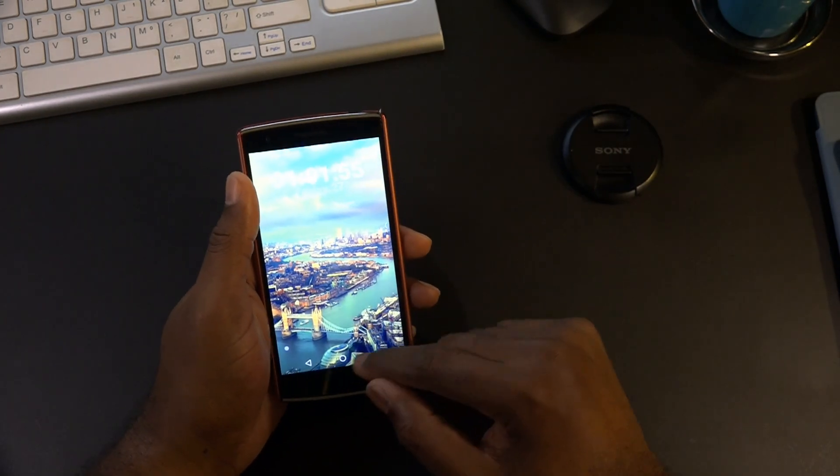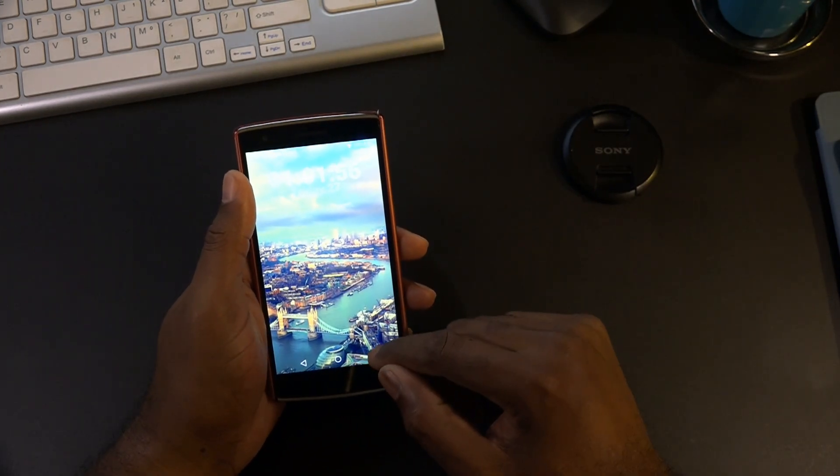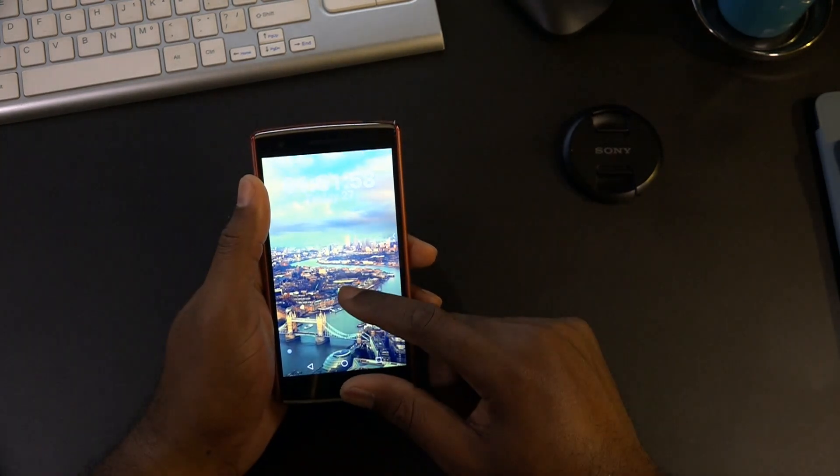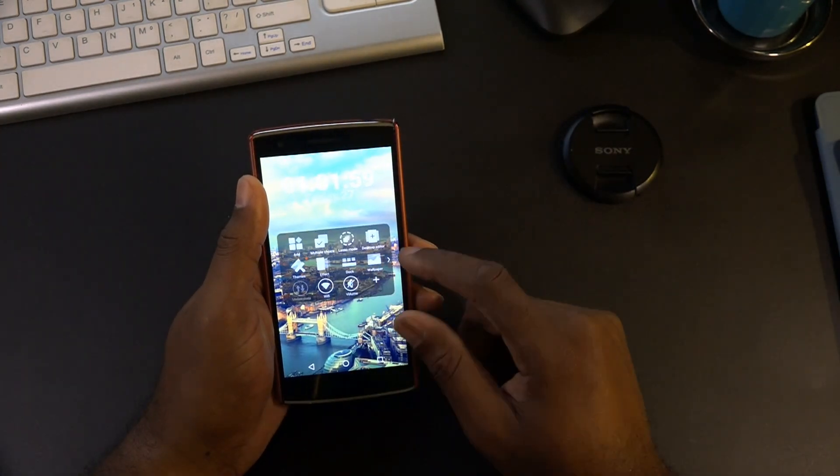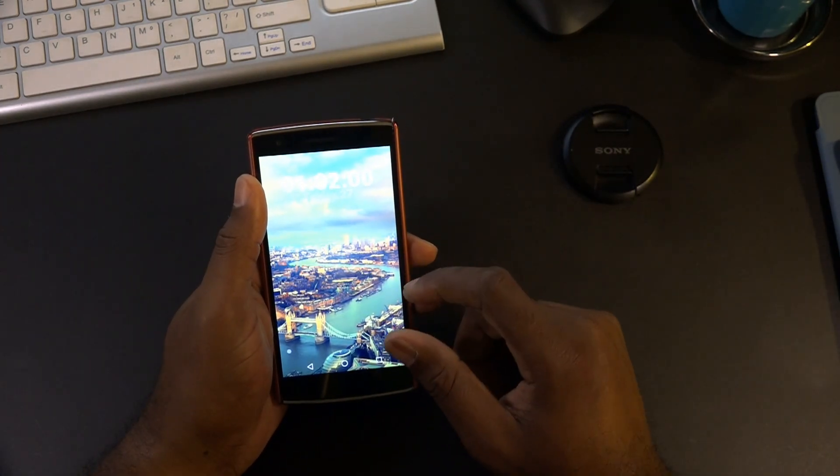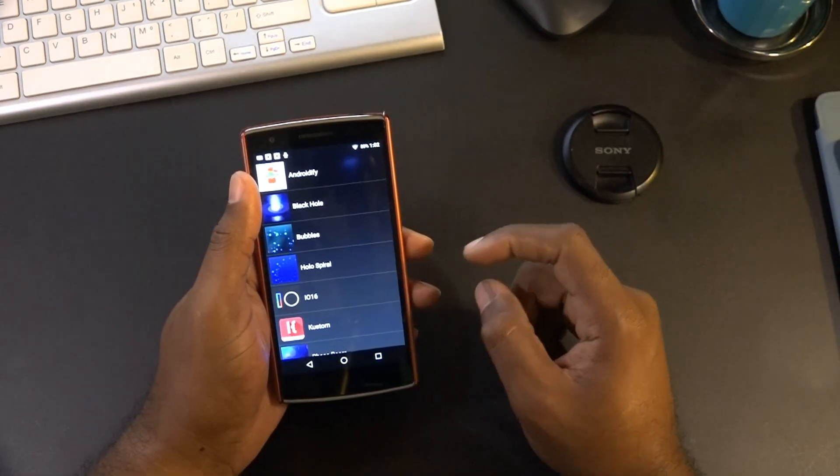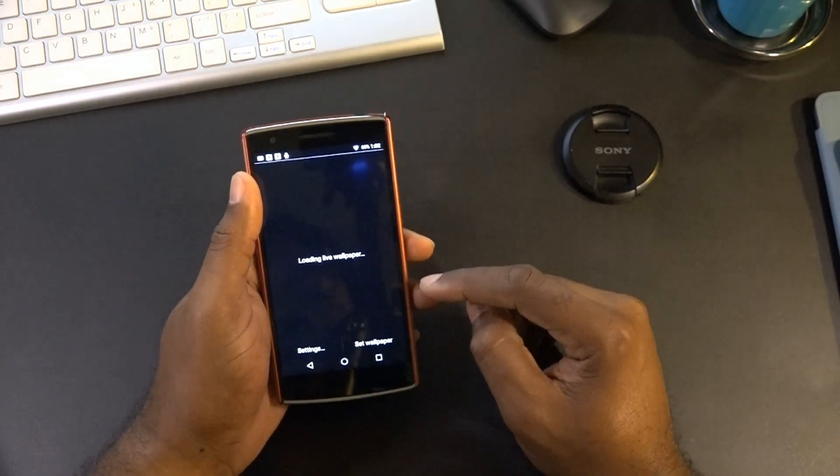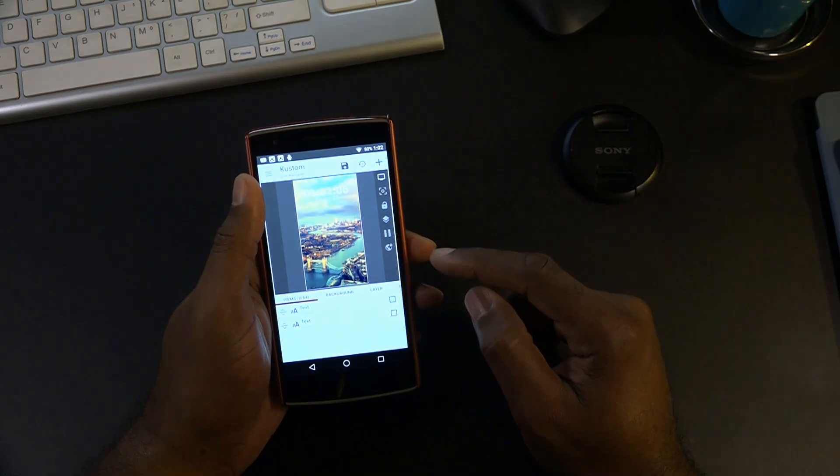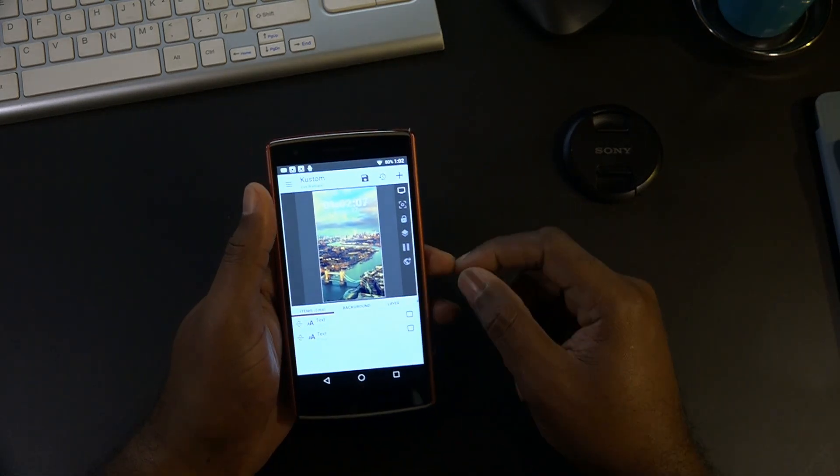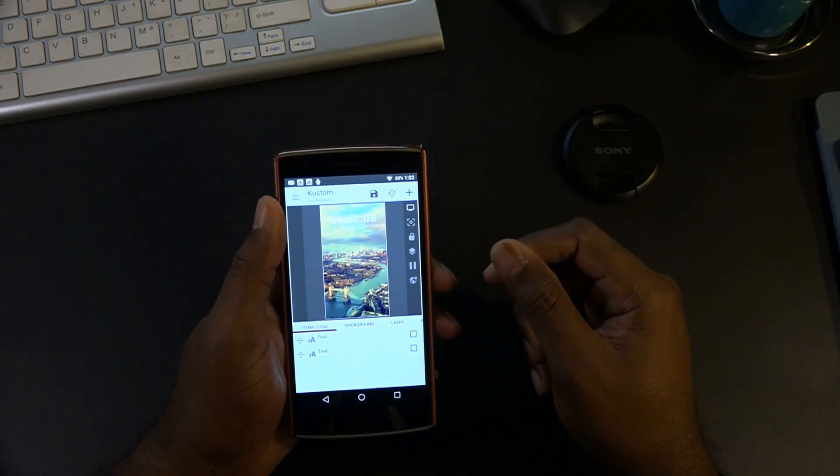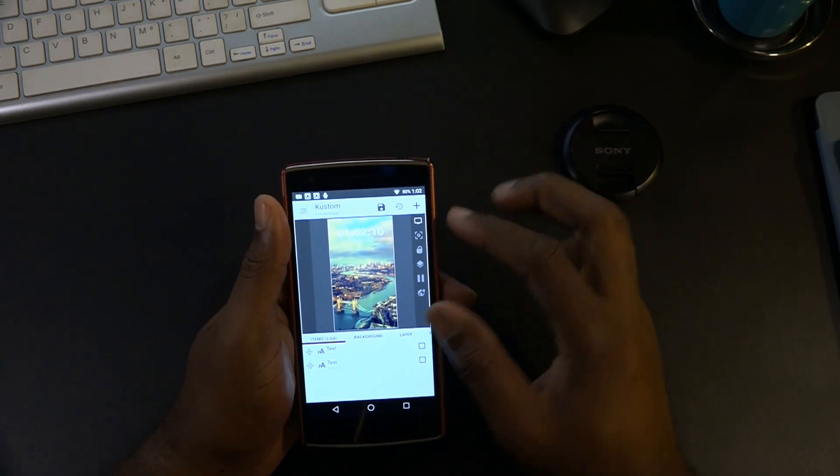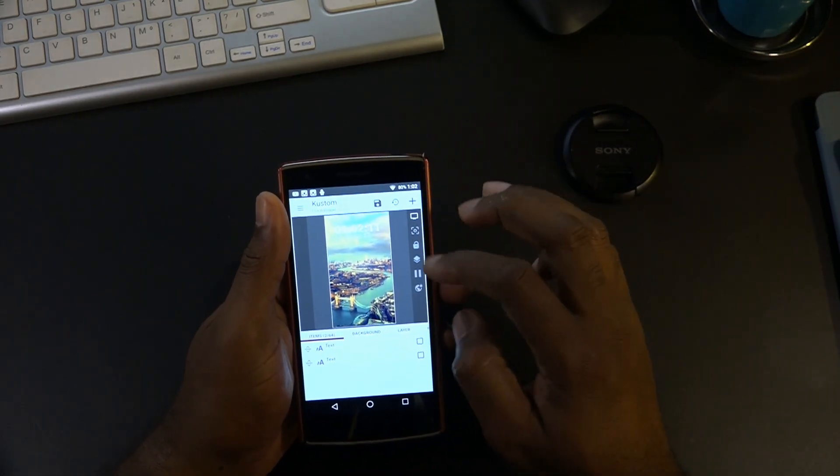We're gonna dive into custom. Let's just get it up here. We're gonna open wallpaper, go to live wallpapers, go to custom, go to settings. And here we are inside the editor. So basically when you create whatever you're gonna create...